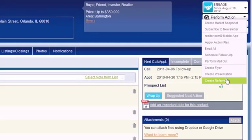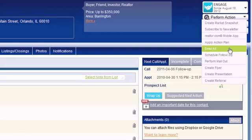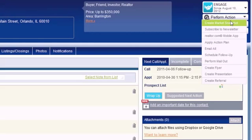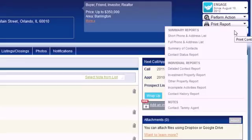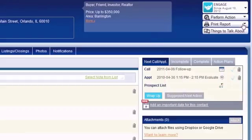The Perform Action drop-down menu provides a list of actions most commonly performed for contacts. While many of these actions are also available in various other areas of Top Producer, they've been added here so you can quickly perform them without having to leave the record. The Print Report drop-down menu provides a list of available reports that can be generated for a contact, divided into summary reports, individual reports, and notes. The reports will open in a new window in PDF format, allowing you to save or print.